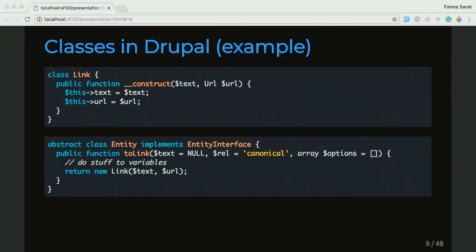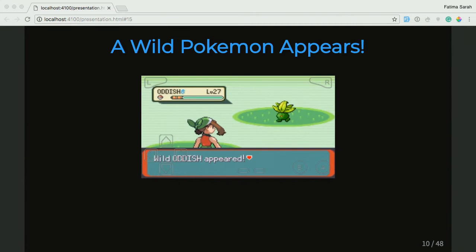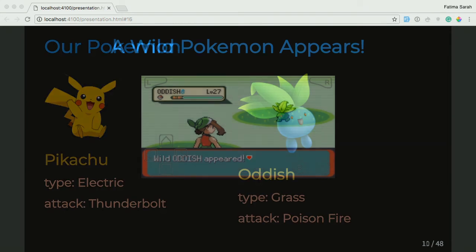We've been traveling for a while with our Pikachu. We're in the forest and suddenly a wild Pokemon appears — it's an Oddish. You have a Pikachu, you have to do battle. You need this Oddish. So we do battle, we capture it, and then we're like, what's an Oddish? What does it have as data points? How is it different from a Pikachu? We have the Pikachu with the electric type and the attack of Thunderbolt, and the Oddish, which is a grass type and has an attack of Poison Fire. So it's quite obvious these are two very different types of Pokemon.